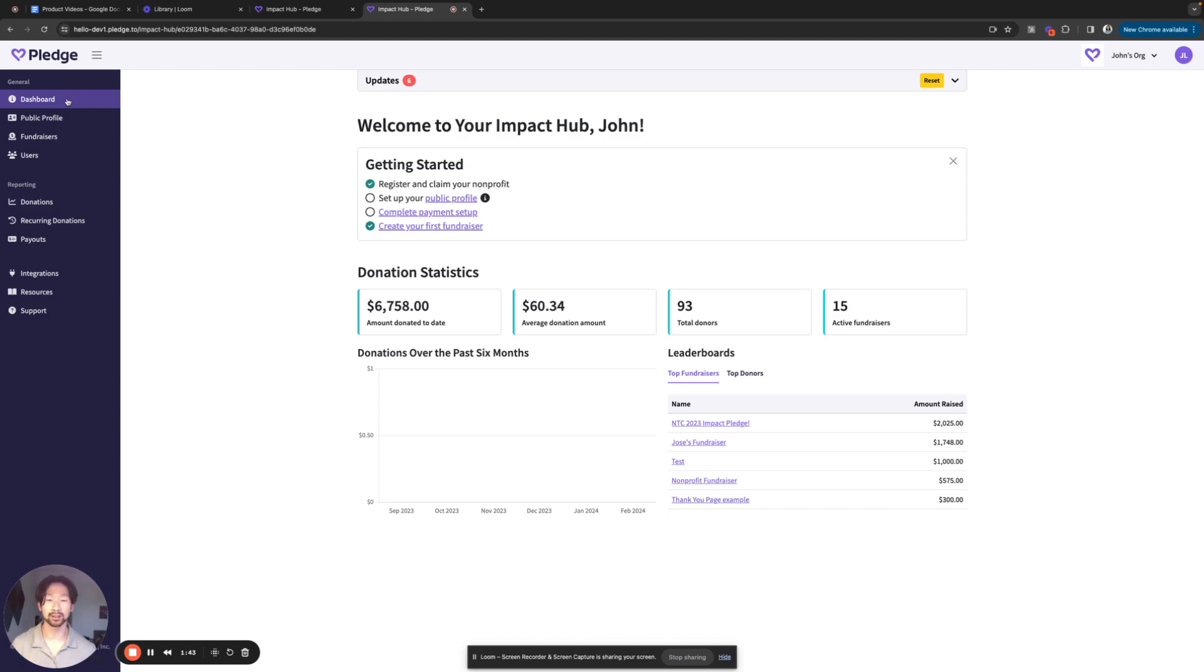And the second is under payouts, which determines your disbursement address payouts location. So I hope that was helpful and have a great rest of your day.